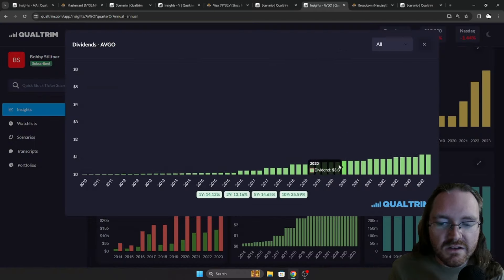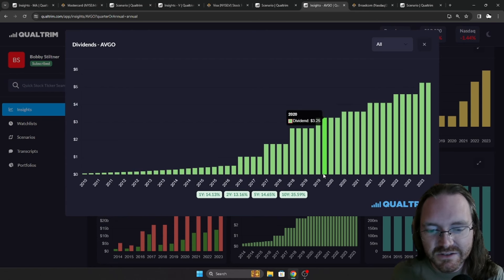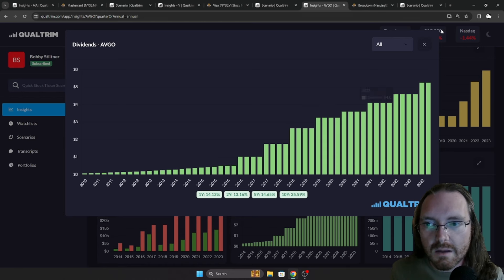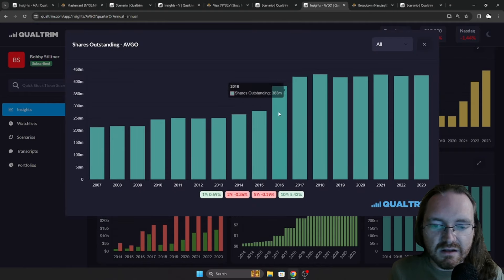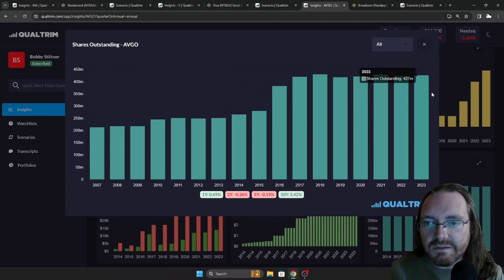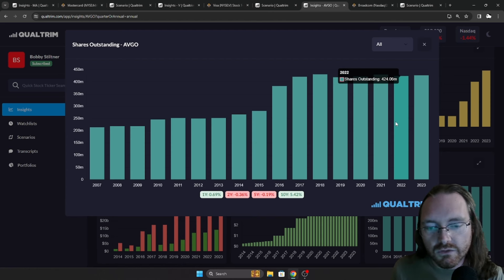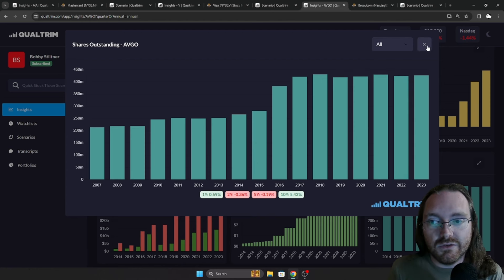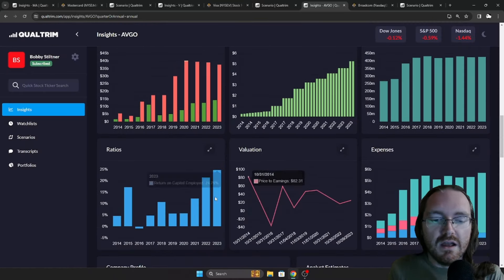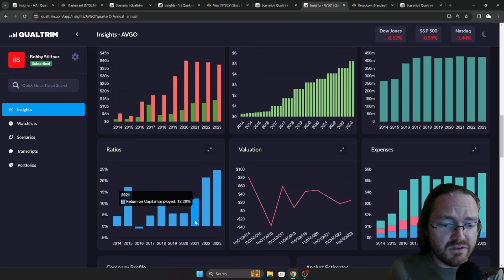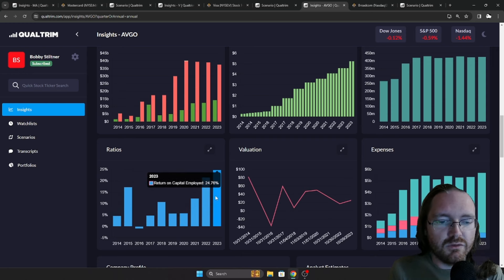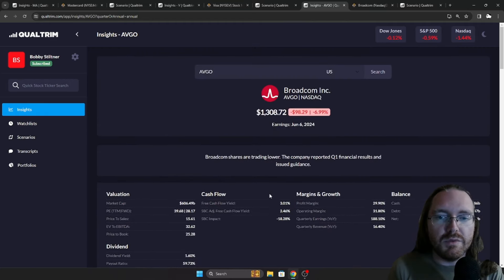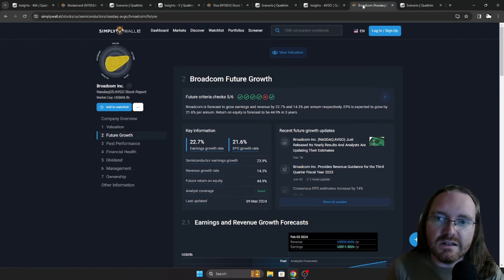Now the dividend has been increased by a rate of 35.59% over the last 10 years. Over the last five years, over 14%. So again, another beautiful compounder. We take a look at the shares outstanding. Slowly been nibbling at it. It looks like it's kind of evened out over the last five years. So still no issue there whatsoever because this company is just running. And the return on capital employed in 2020 was at 5.77, 2021 to 12.29, 2022, 21.5, and 2023, 24.76. So another strong company return on capital employed looks great.